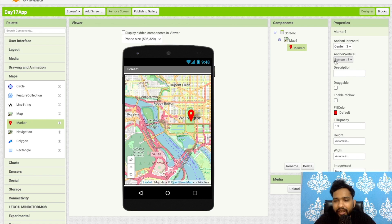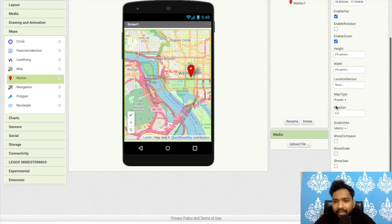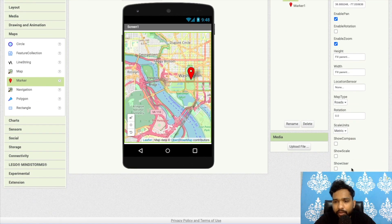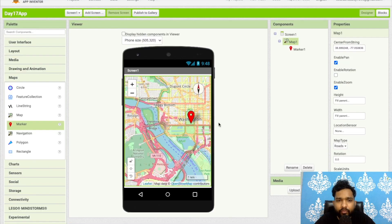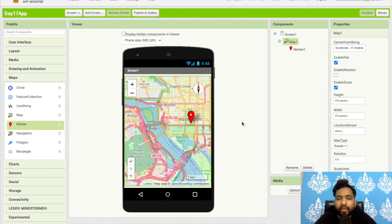On the right side, click on the map and you can see there are a lot of options like show scale, compass, and even getting the current location. You can use the map component to create amazing apps — for example, a wish list, a travel list, and many other things.